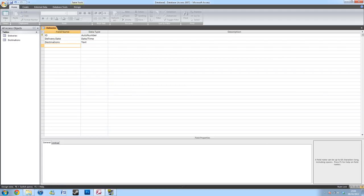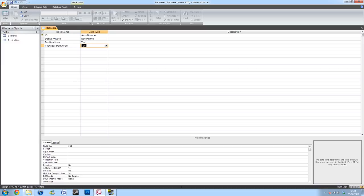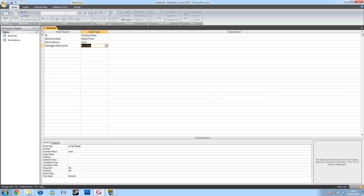In the next one, I'll be creating a packages delivered field. And I'll create this as a numbers form, so only numbers can be inputted. And again, I want this to be required.